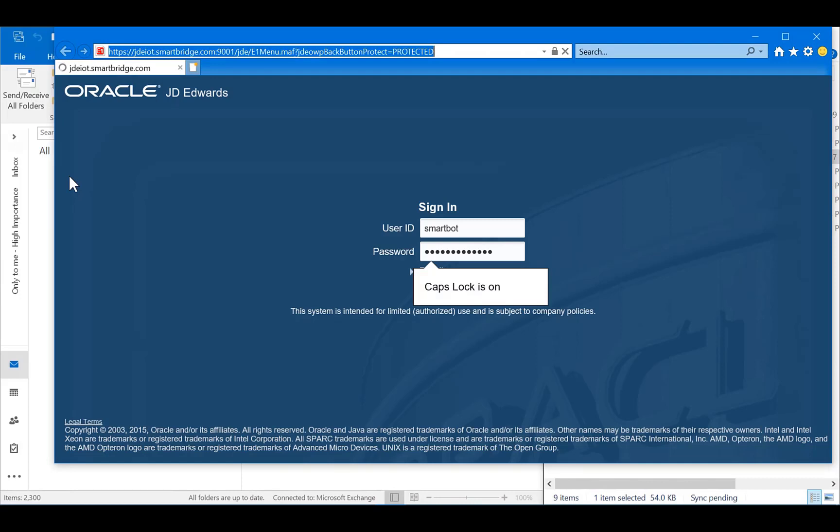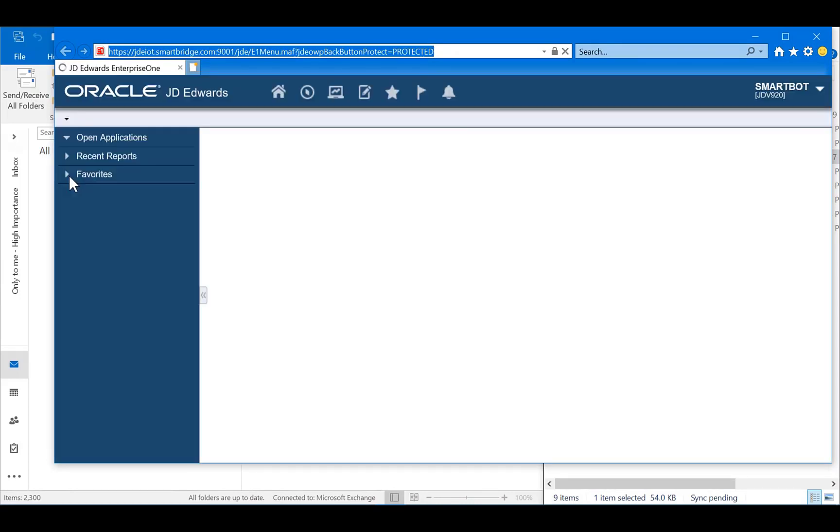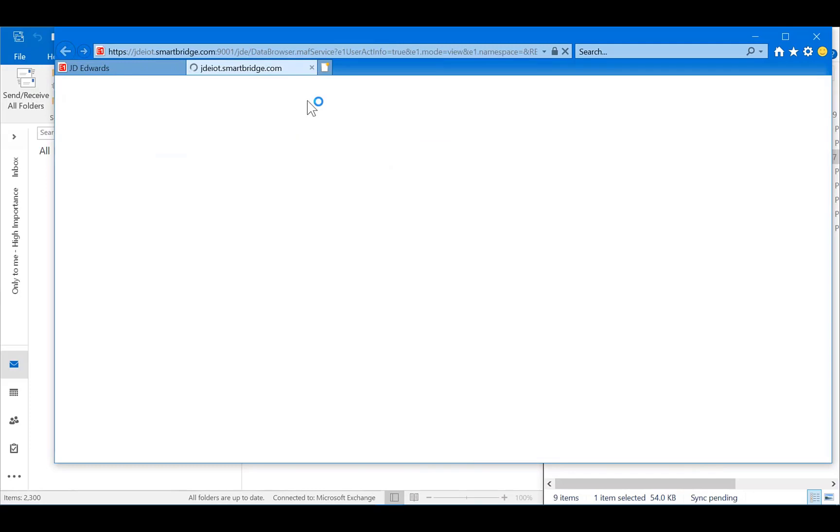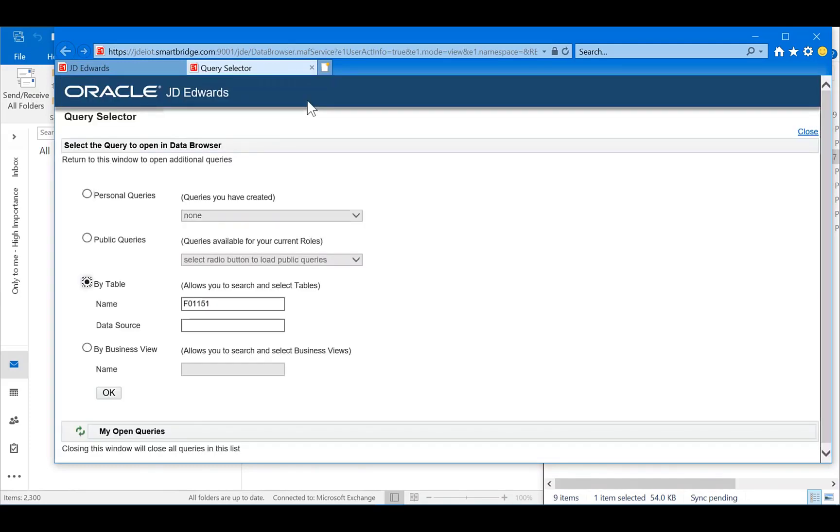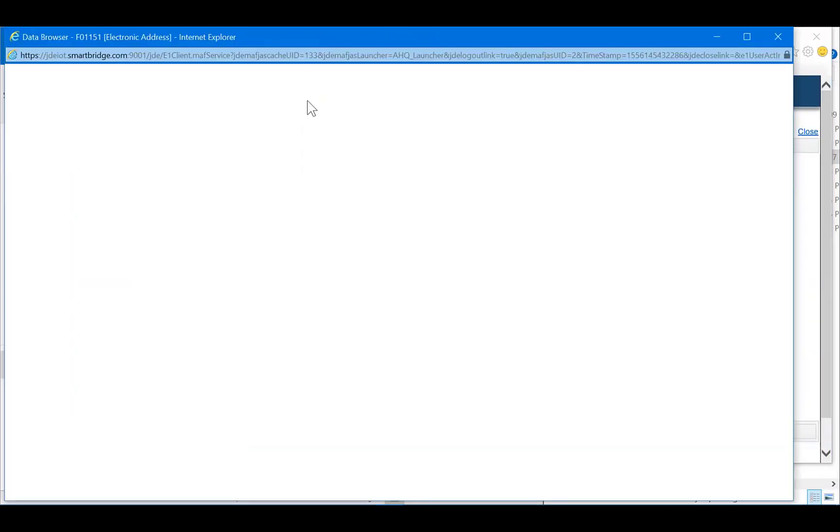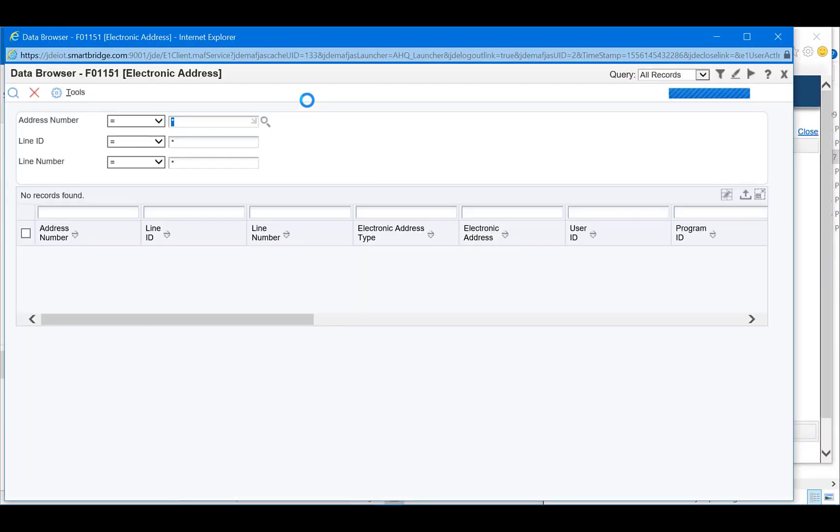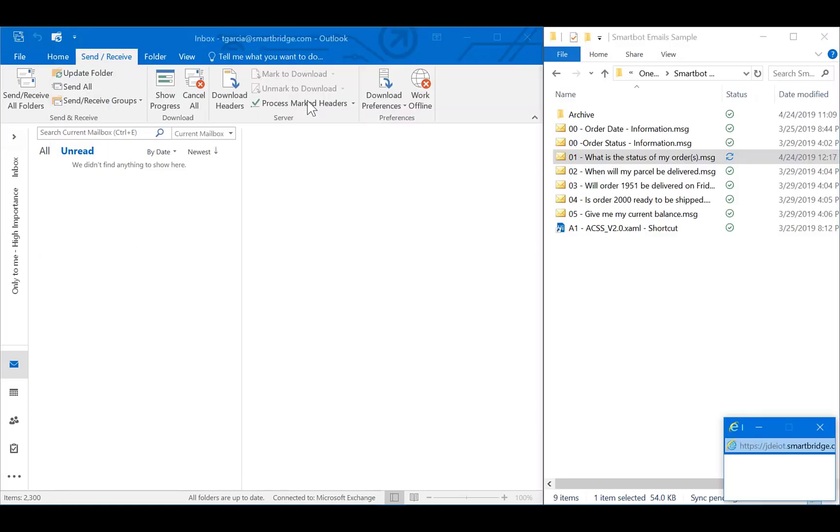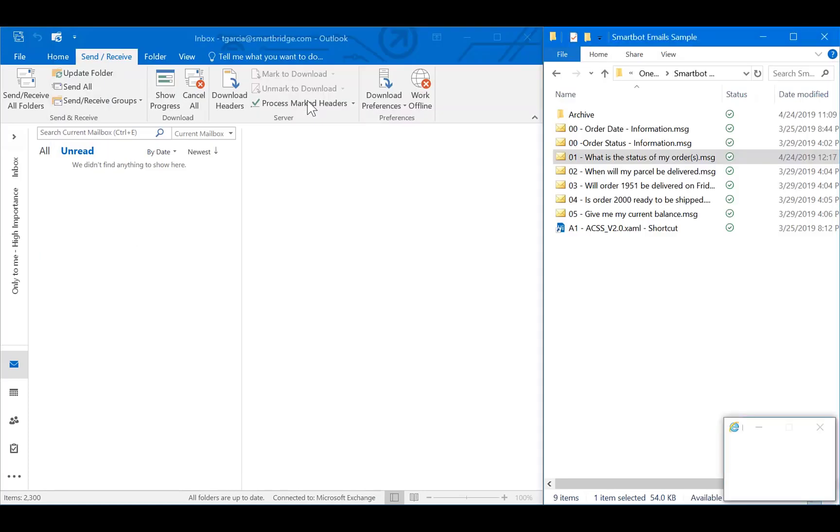Right now, the bot is logging into JD Edwards and validating my user ID based on my email address to confirm I am a valid customer. This process can be done through Orchestrator. However, for the purposes of this demonstration, we want to make sure the bot is able to interact with UI elements inside of my workstation.